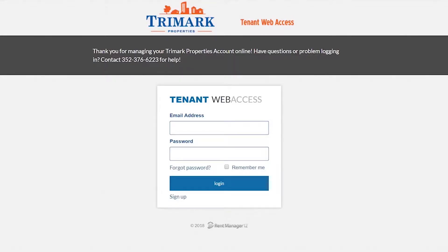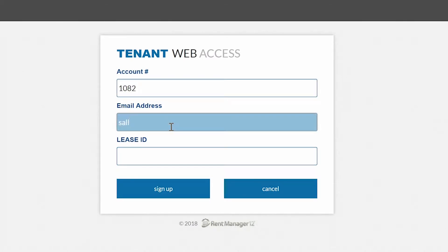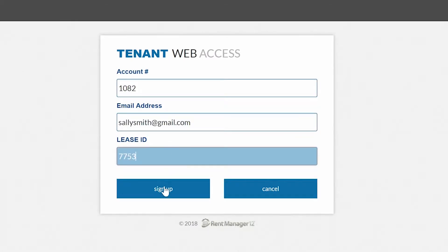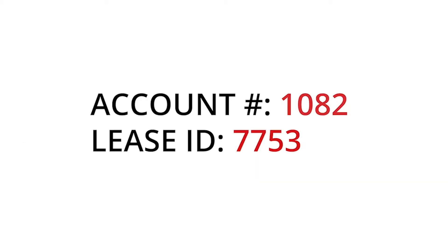Once you click on the link and go to the main page, the link to sign up and set up your account will be located under the blue login button. You will be prompted to create an account by entering your account number, email address, and lease ID that we sent to you. You can find your account number and lease ID in the move-in email which you received in late June or early July. The account number and lease ID are provided in that email in red.